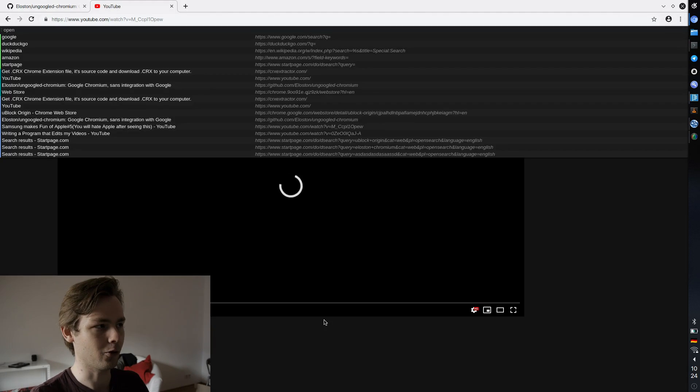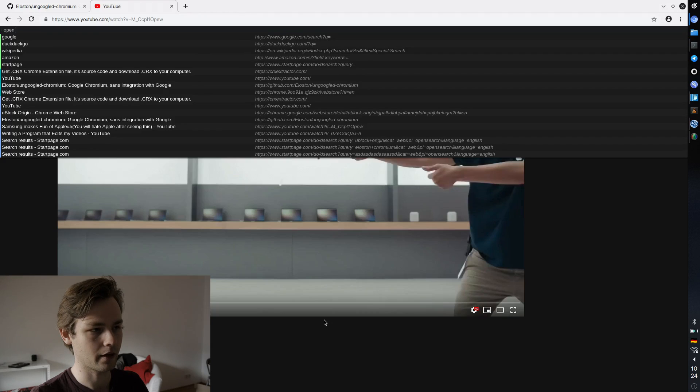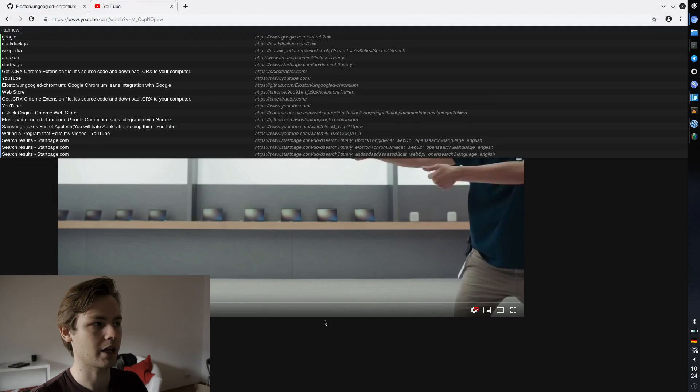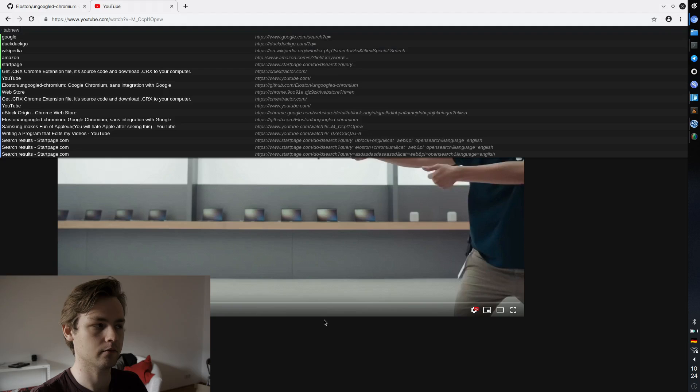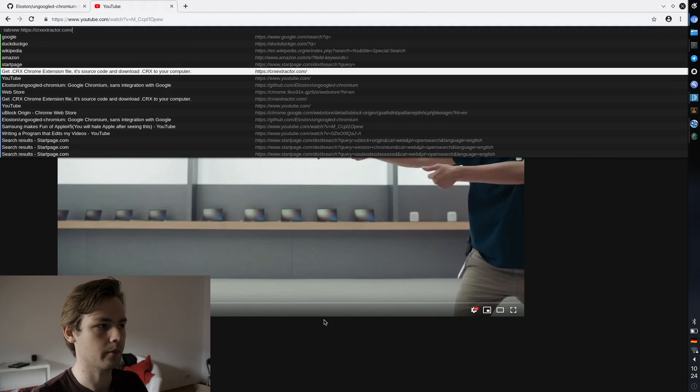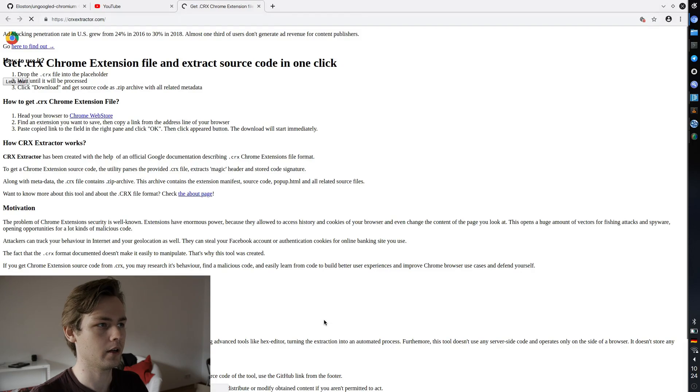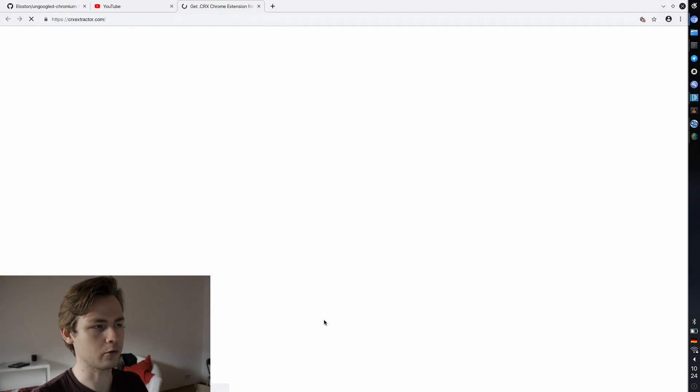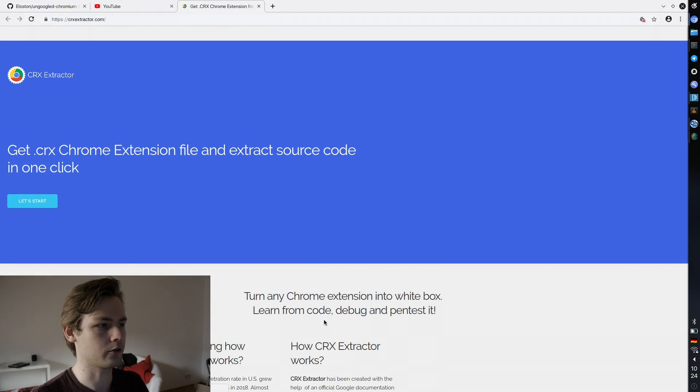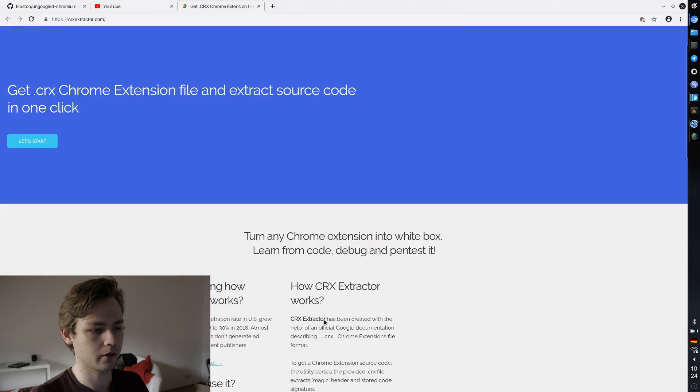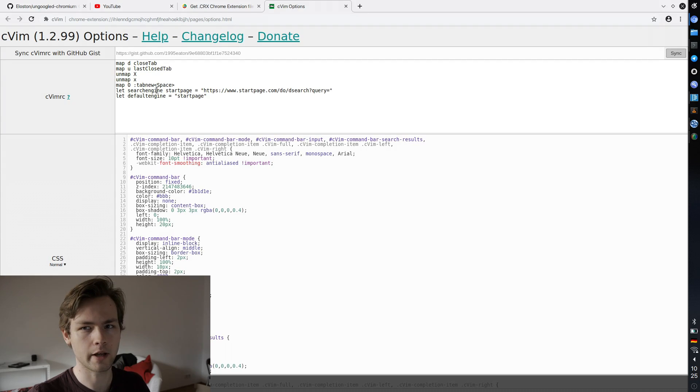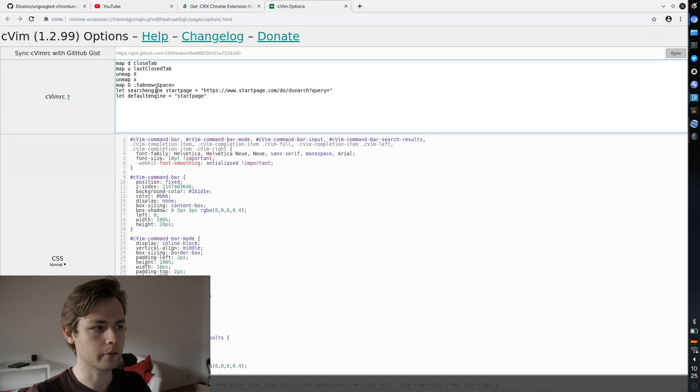So like 'o' to open a page in the current tab, capital 'O' to open a page in a new tab, 'd' to close the tab, 'u' to get it back. So you know, all the good stuff. I remapped some bindings to kind of resemble qube browser. I also added Startpage as a search engine, which is pretty easy to do.